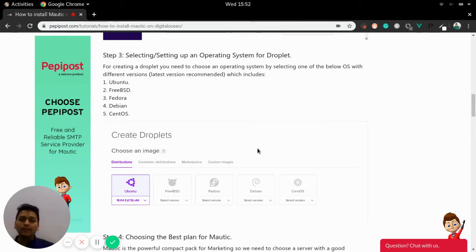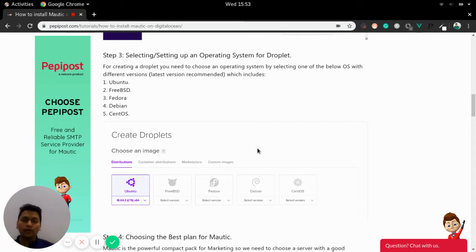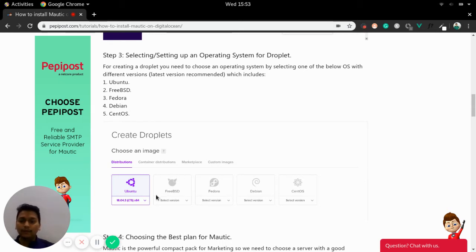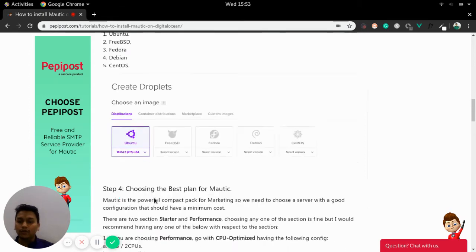So selecting an operating system that will be installed on the Droplet will look like this. So DigitalOcean provides around five OS or flavors of operating system. That is Ubuntu, FreeBSD, Fedora, Debian, CentOS and each OS has different sort of versions.